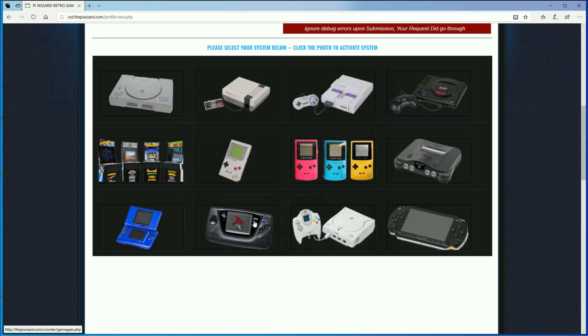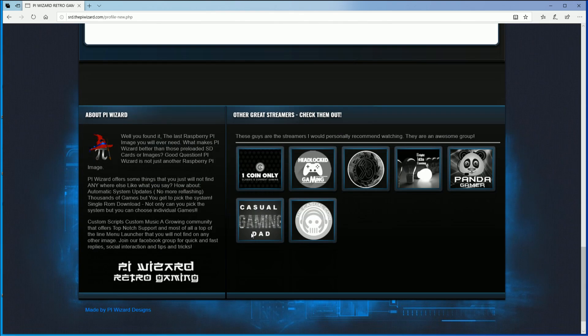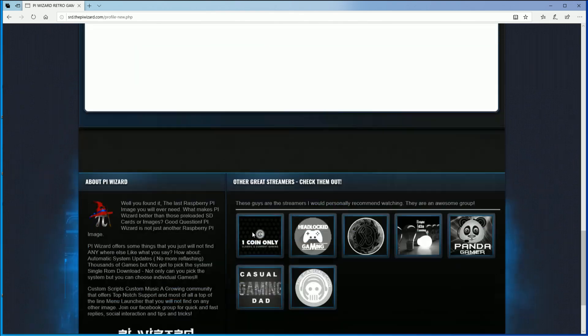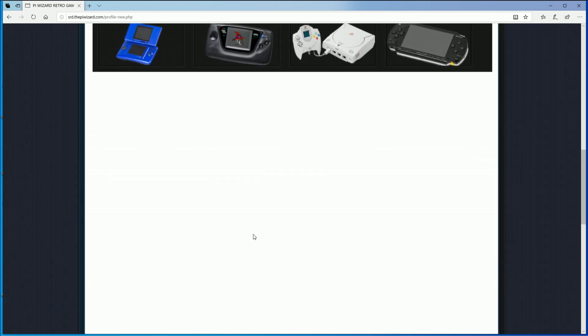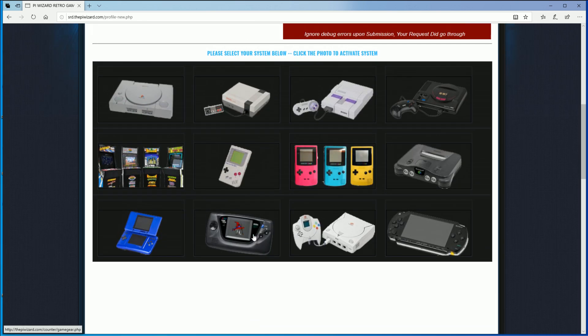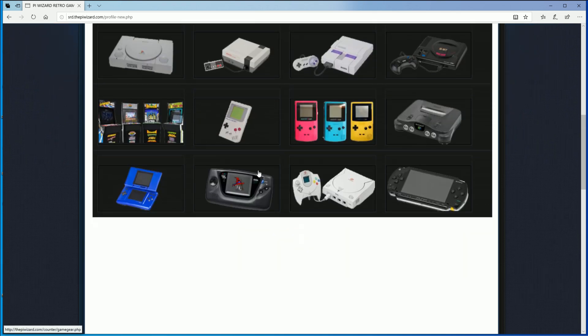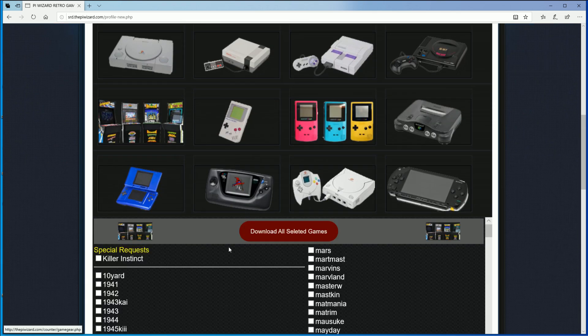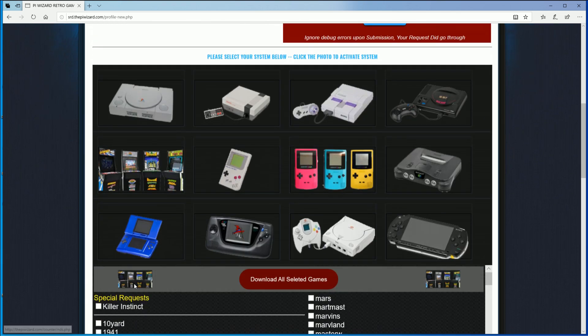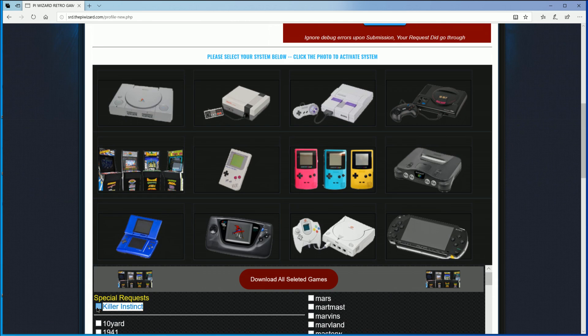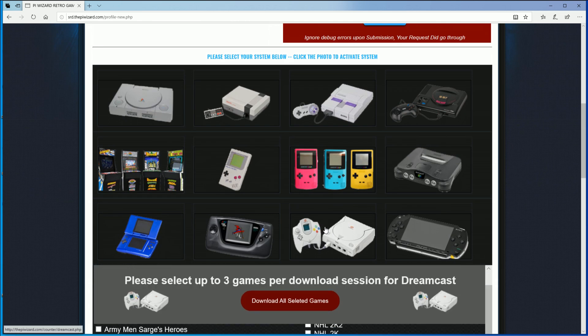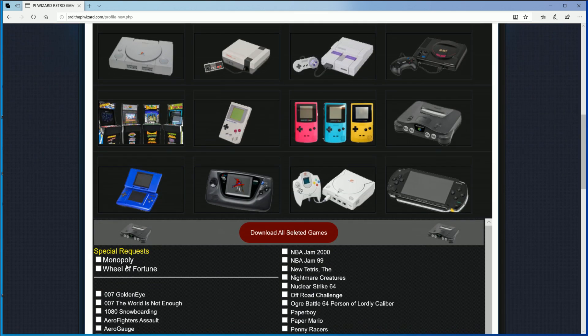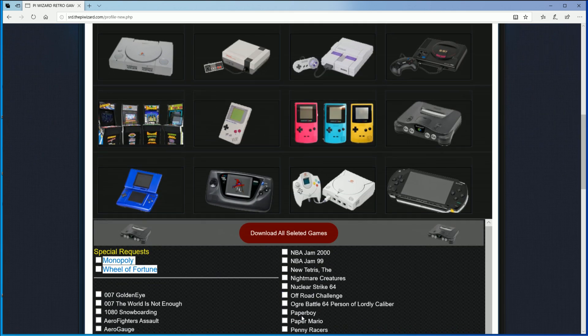Single ROM downloader area. And that's pretty much the majority of your member area. It looks like there's also a way to request a game if a game is not currently listed here. You can see, for example, when you go to MAME over here, somebody had a special request for Killer Instinct. You go on Dreamcast, nothing. I think N64 though, he manually added Monopoly and Wheel of Fortune.